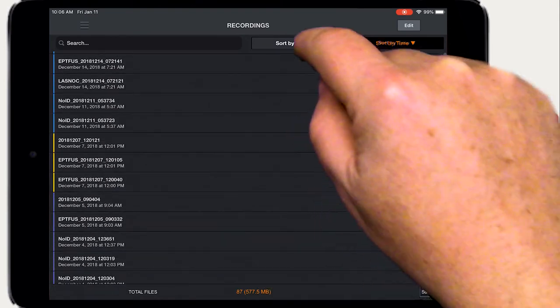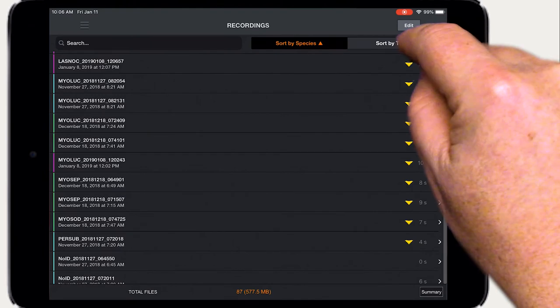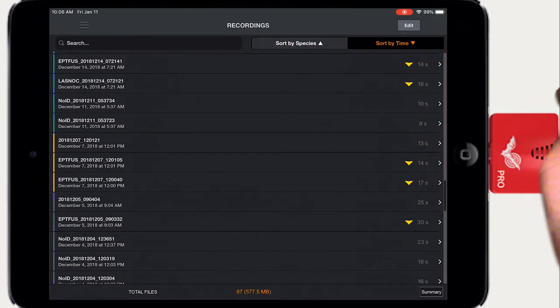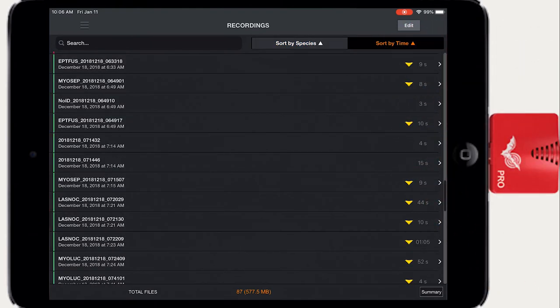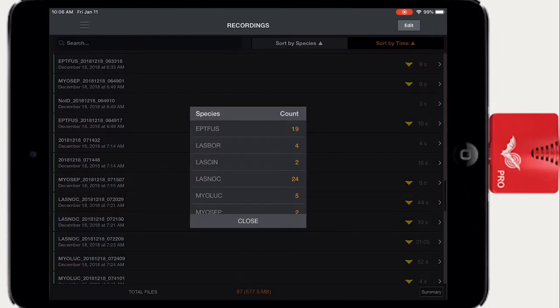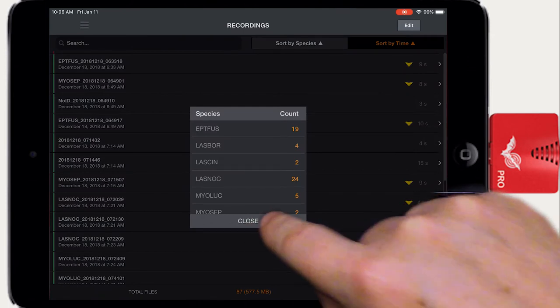The list can be sorted by time or species. Tapping will reverse the sort order. Tap on the summary button to pop up a window that displays the total number of recordings of each identified species.